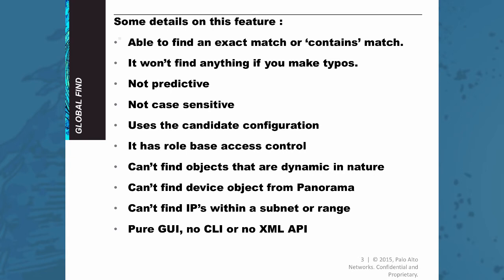The search won't be able to handle any typo you make. So there won't be any suggested values if you type a mistake. It's not predictive. The search is not predictive so it will not make any suggestions on a partial word like some popular search engines do.